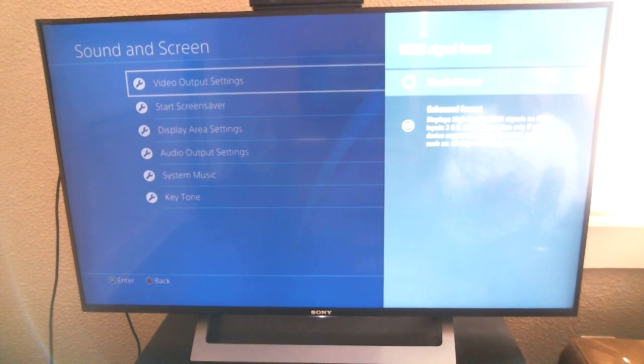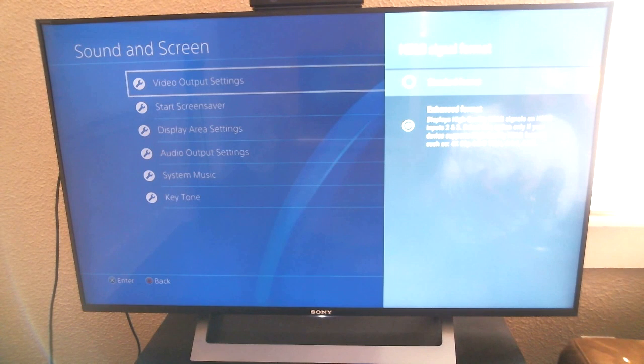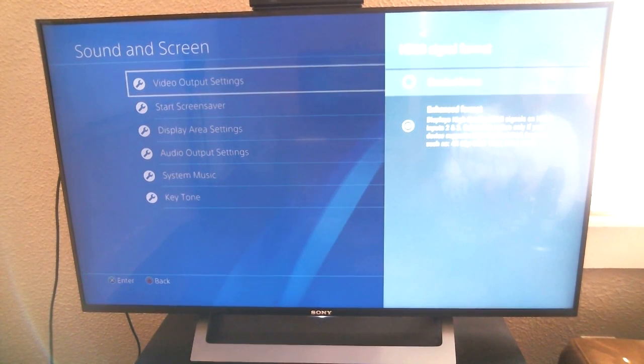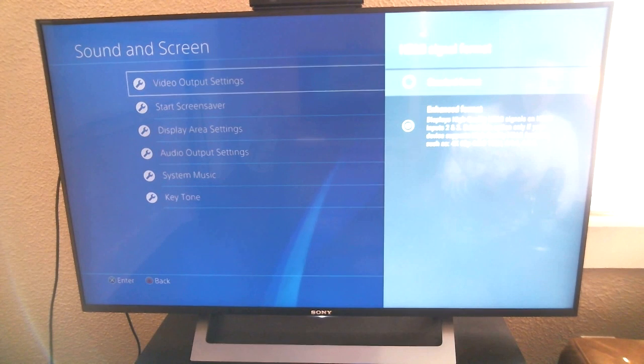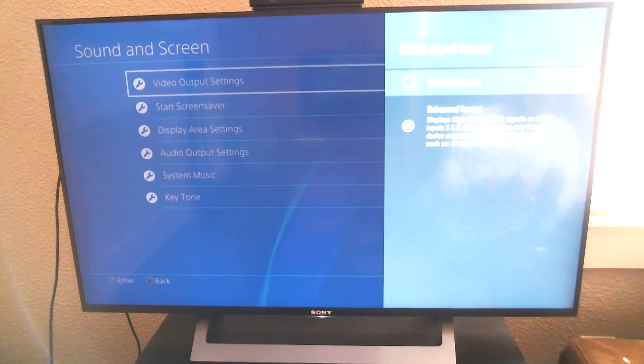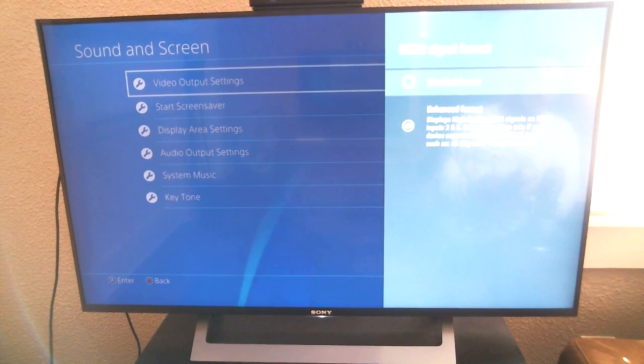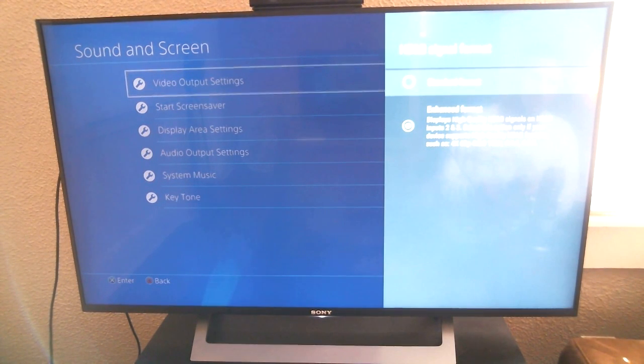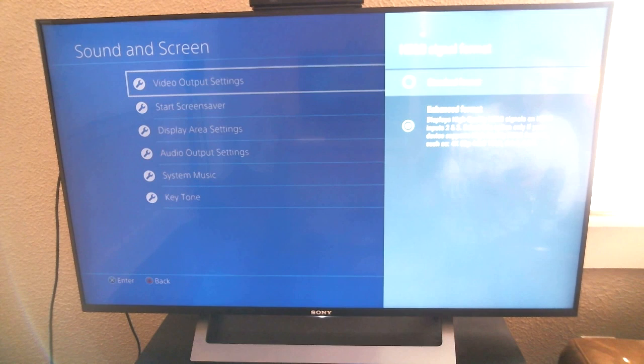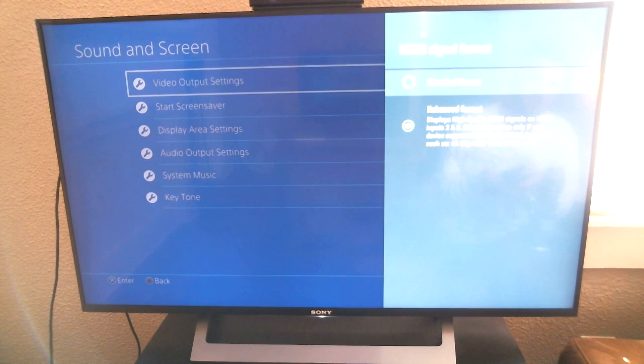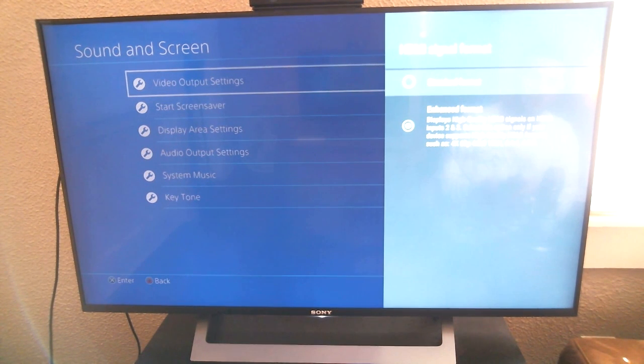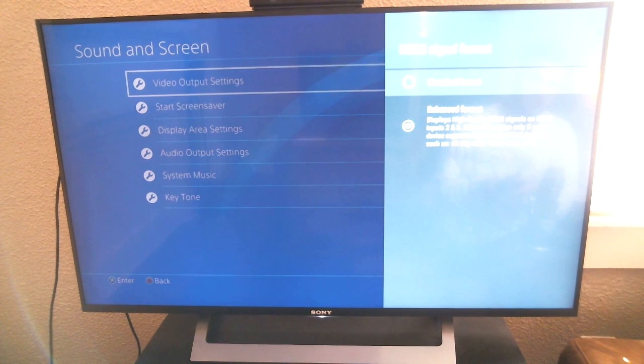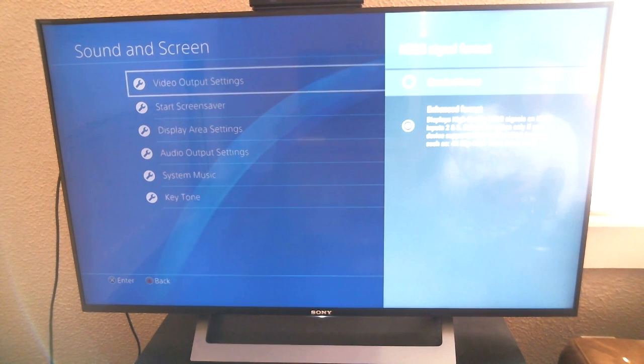Most people think that you can get it on input 1 because for some reason we all think that that's the main input, but that is not true with the Sony TVs. And I'm sure it's different on different TVs, but on this particular Sony TV, it's 2 and 3. I believe most Sony TVs' inputs 2 and 3 is the 4K HDR.